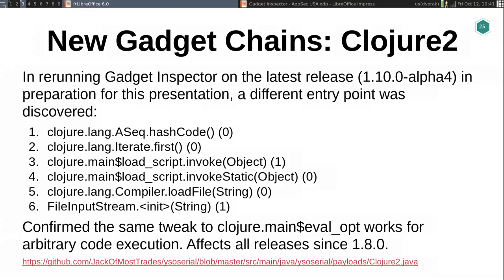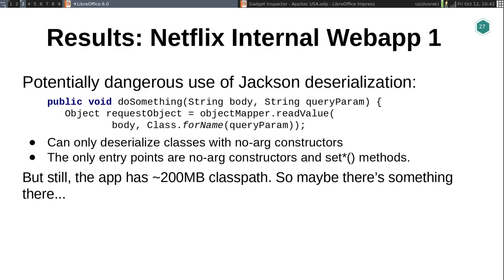In rerunning Gadget Inspector shortly before this talk, due to some improvements I made in the meantime, it discovered a new gadget chain inside Clojure that uses a different hashCode entry point but comes up with exactly the same gadget chain as before. So even though the Clojure community patched the RCE gadget chain I found, there's still a new one in every version released since. If you're pulling in any version of Clojure and doing unsafe deserialization, there's an RCE vulnerability in your application.